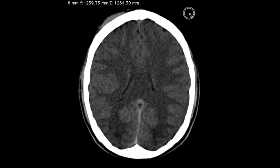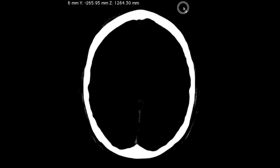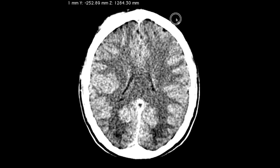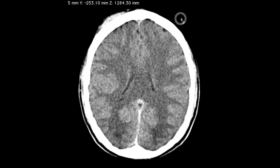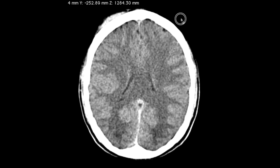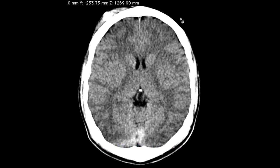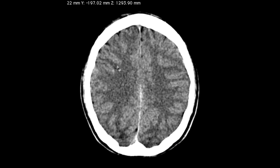For the gray and white matter differentiation window, I move both parameters to 40 — so my window level, the center of my scale, is at 40, and my window width is at 40 as well. Here we have a window level of 40 and a window width of 40, and we can see the nice gray and white matter differentiation. You can see why this setting is convenient for visualizing the variation in grays between gray and white matter.